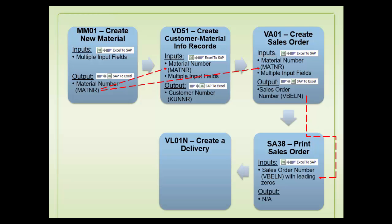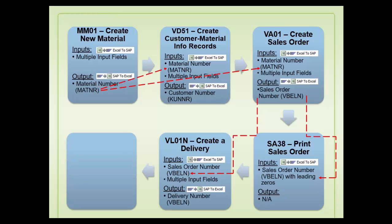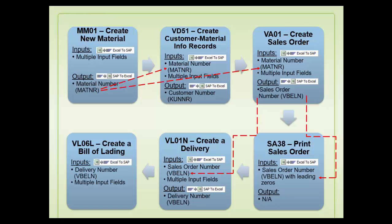Furthermore, the sales order number will also be used along with other inputs to create a delivery using a VL01N transaction code. Finally, the created delivery number will be used along with other inputs to create a bill of lading using a VL06L transaction code.